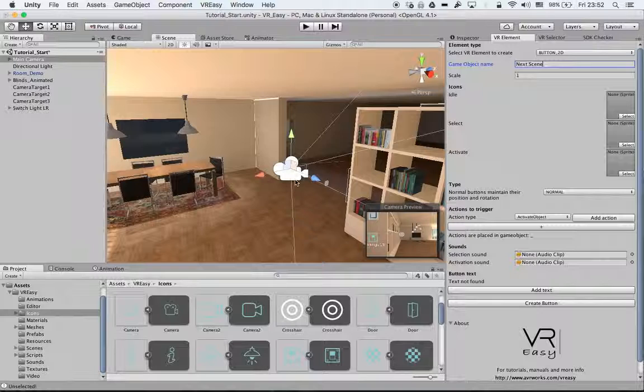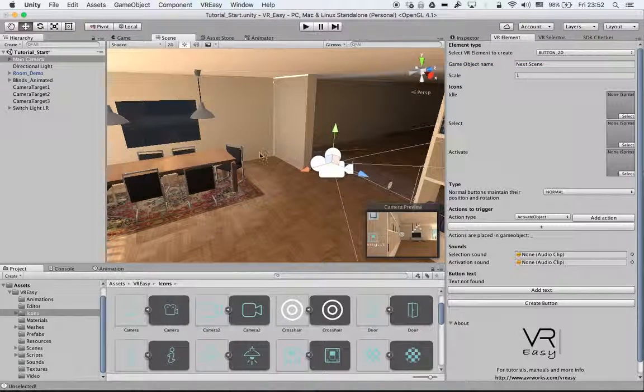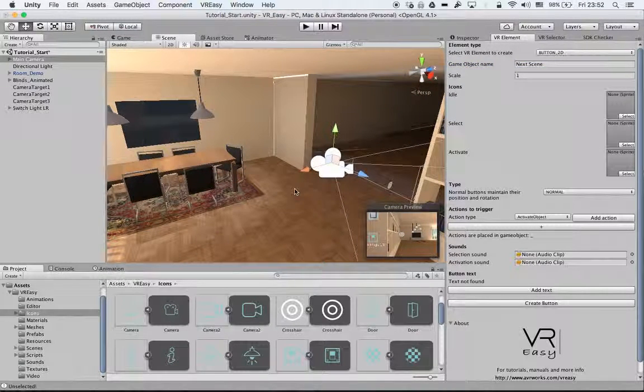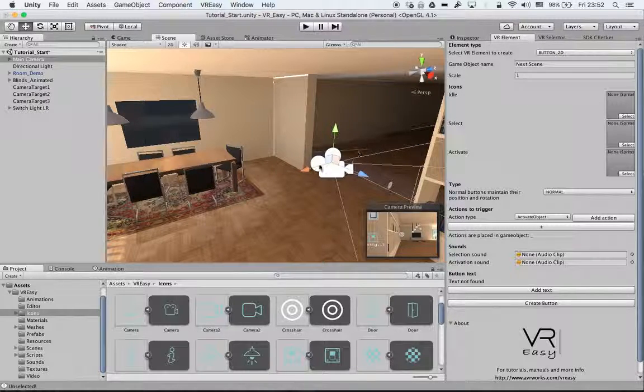You can also, instead of using a button, create a trigger area where you enter. It will transport you or you can go to another scene.